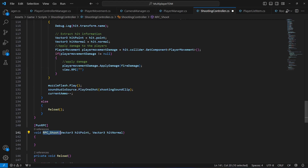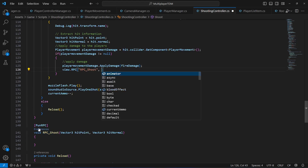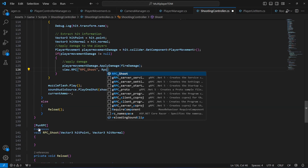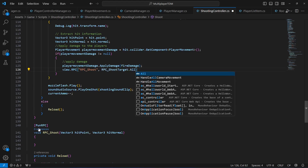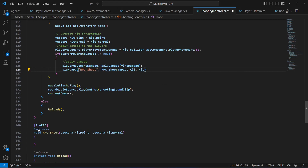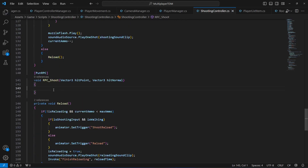First of all, let's pass these two things. Right here after the apply damage, simply type 'view dot rpc' and in here pass the method name which is 'rpc_shoot'. We're going to show the blood effect to all of the players, so we're going to say 'RpcTarget.All' and let's pass the hit point and then the hit normal.